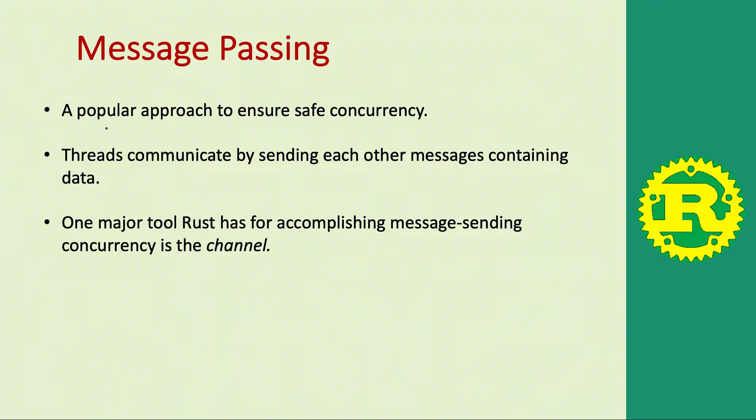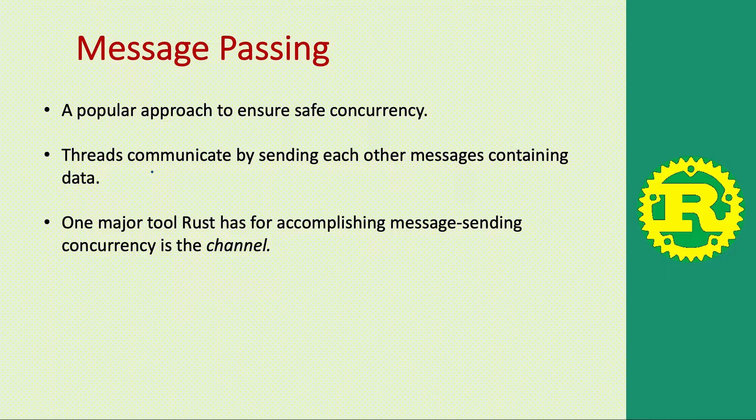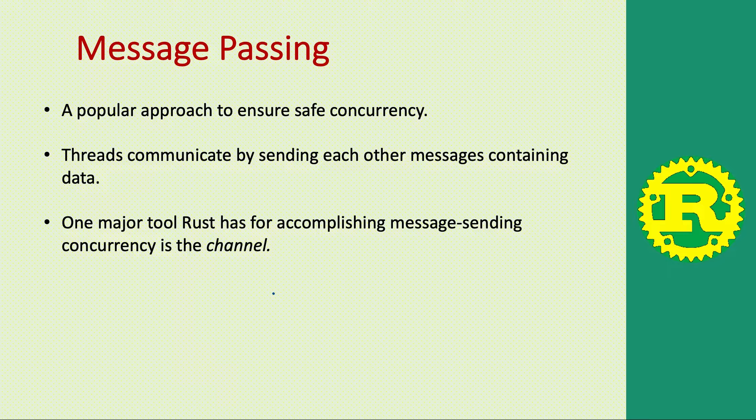Message passing is a popular approach which ensures safe concurrency, where threads communicate with each other by sending messages which contain data. One major tool that Rust has for accomplishing this message sending concurrency is the channel.